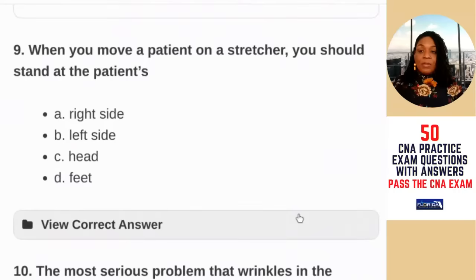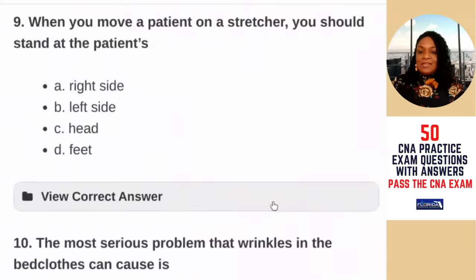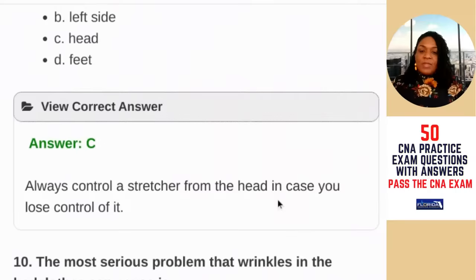Question number nine: when you move a patient on a stretcher, you should stand at the patient's — right side, left side, head, or feet. If you've ever seen a stretcher, the handles are always at the head. The answer is C — always control a stretcher from the head in case you lose control of it.